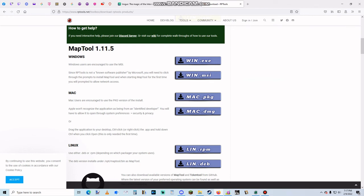Alright, that's it for this video — this was just an introduction. In my next video I'm going to go over a little bit more of how to use MapTool. Thanks for watching.